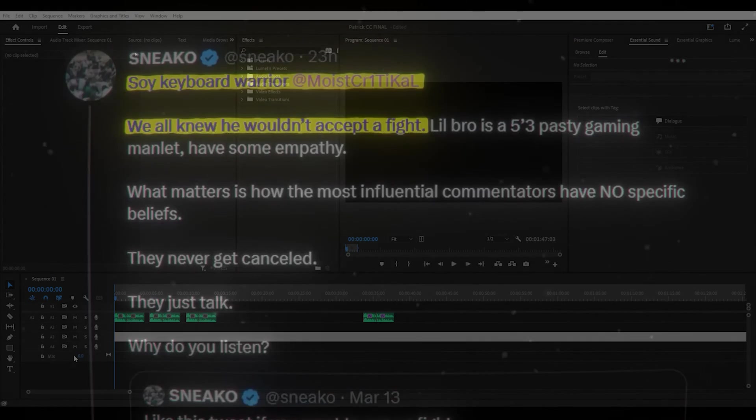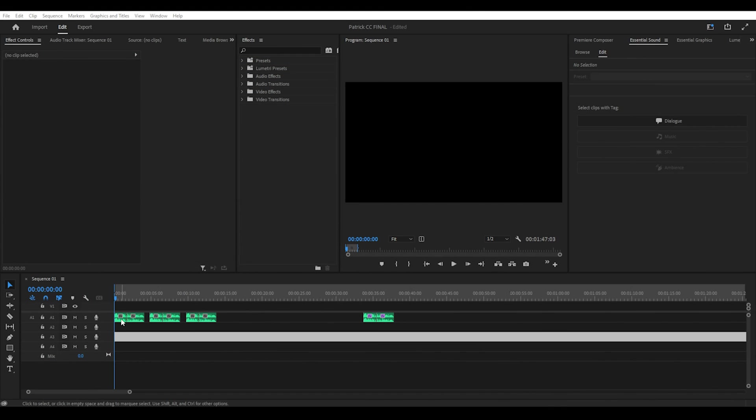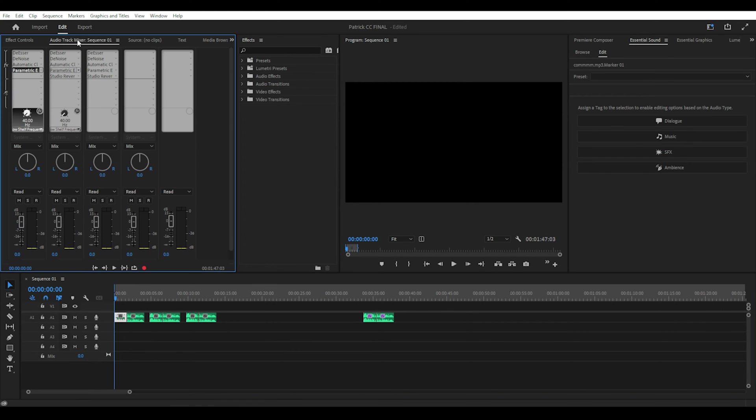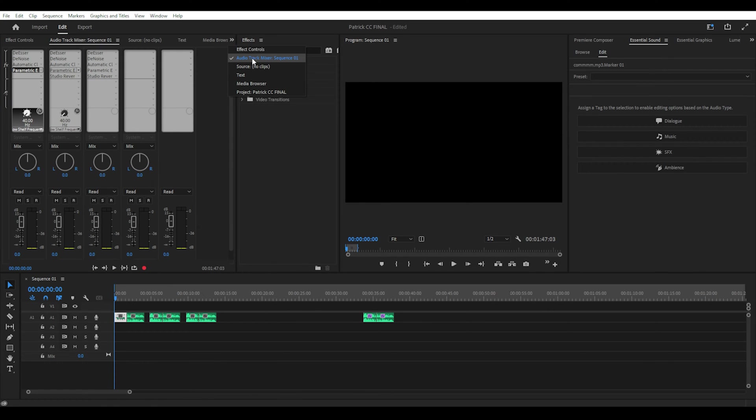The exact effect I'm talking about is a studio reverb and there are two ways you can do this in Premiere Pro. The first way is you can set up your audio layers to have different effects and voices on each layer, and you can set this up using the audio track mixer.